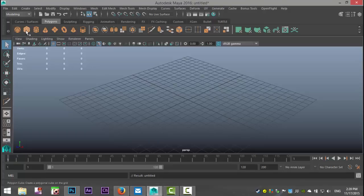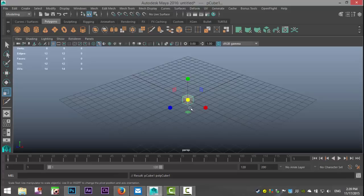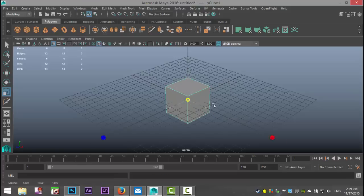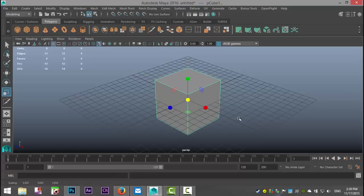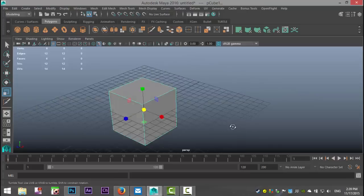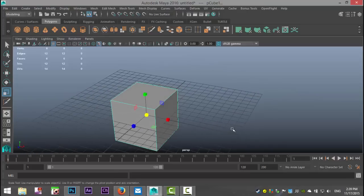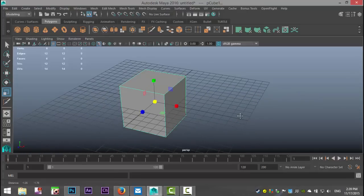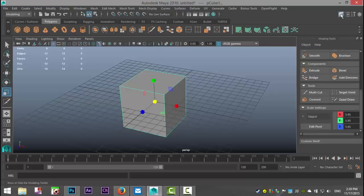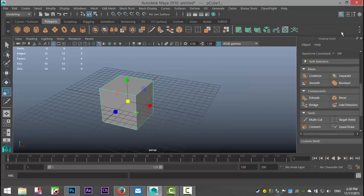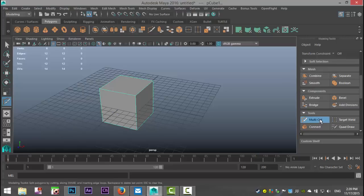We'll take a simple polygon cube, we'll hit R, we'll scale that up, and we'll go up and open our modeling toolkit which is this icon up here, this hammer cube thing. I'm going to click on it, we're going to scroll down and I'm going to go to our multi-cut tool.